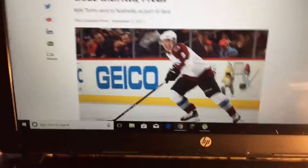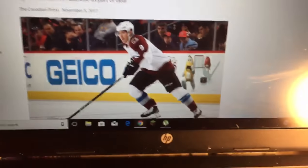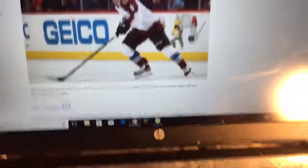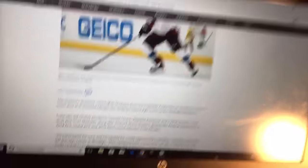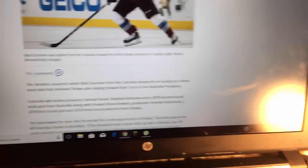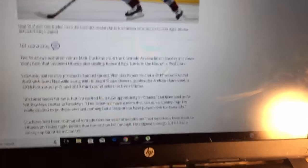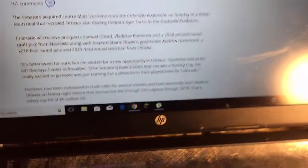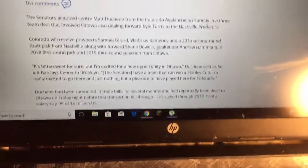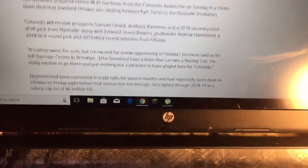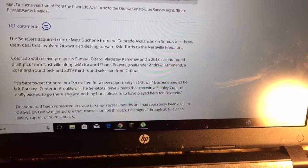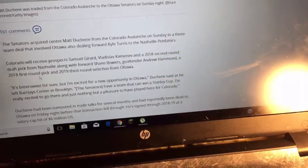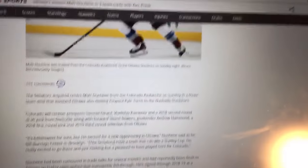It was with the Avalanche, the Senators and the Preds. Turris was traded to Colorado then they traded him to Nashville. Colorado received prospects Samuel Girard, a second round draft pick from Nashville along with forward Shane Bowers, goaltender Andrew Hammond, a 2018 first round pick and 2019 third round pick.